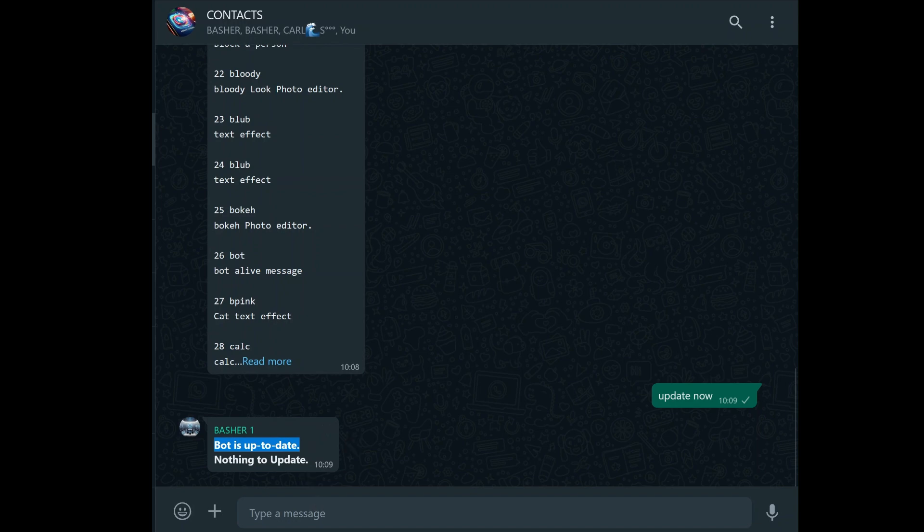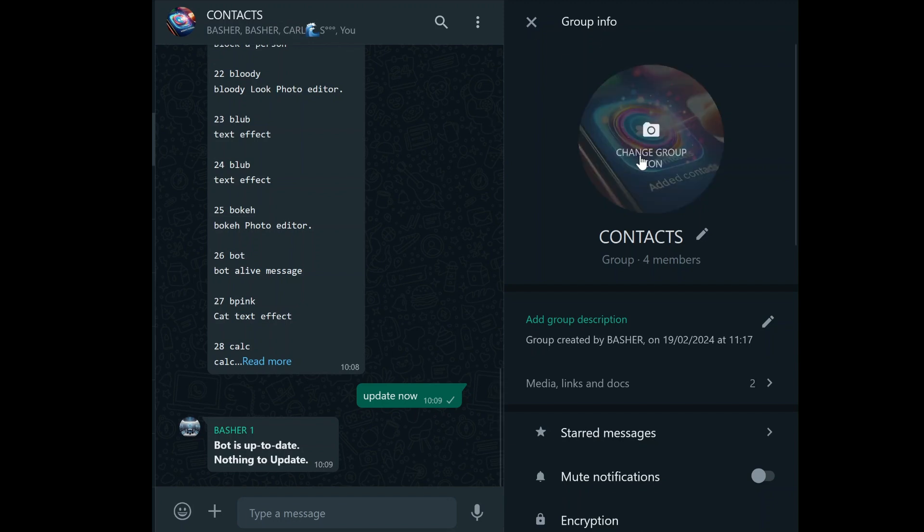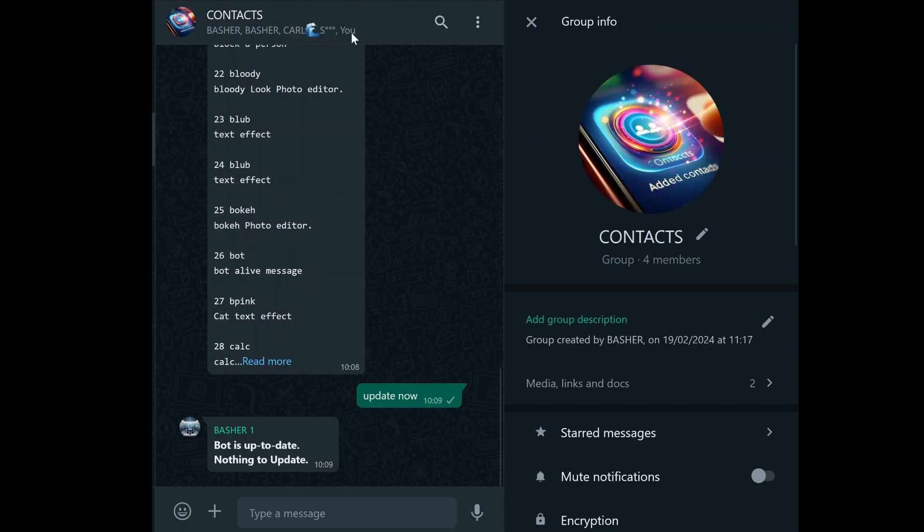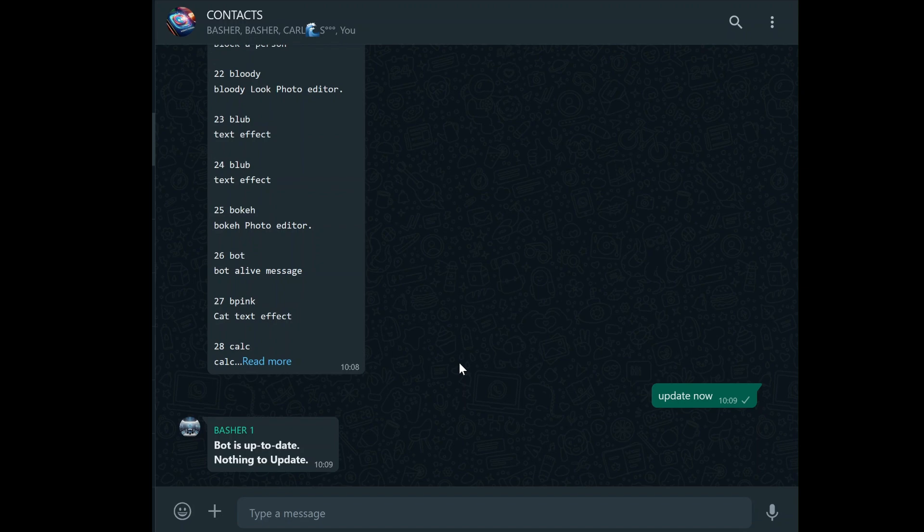Once you've got your bot up and running, it's time to think about how you're going to use it to schedule messages. To do this effectively, you'll need to create a WhatsApp group. This group will serve as your command center, the place where you issue commands to your bot to schedule messages. It's important to add the bot to this group because it's how you'll interact with the bot to control the scheduling process. Think of this group as the cockpit of an airplane where all the controls are at your fingertips. Once the bot is added to your group, you're ready to start scheduling messages.